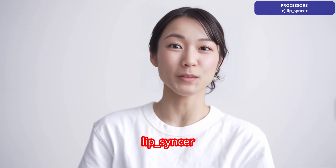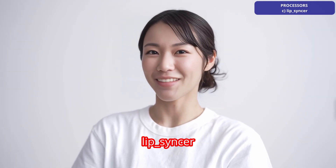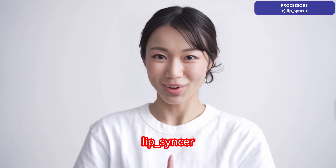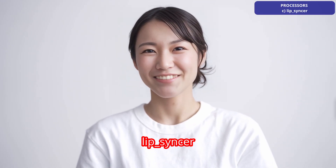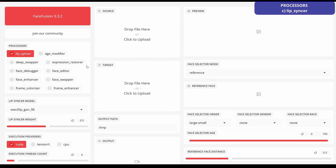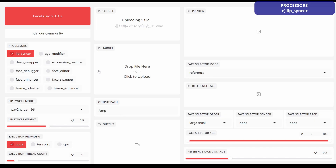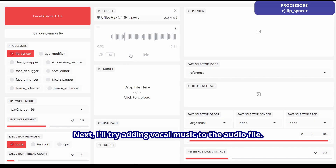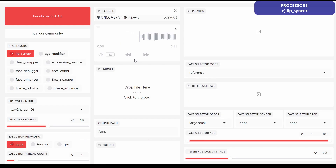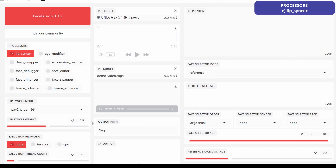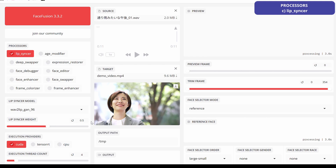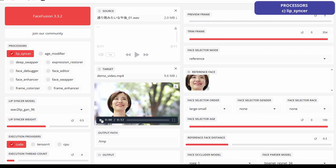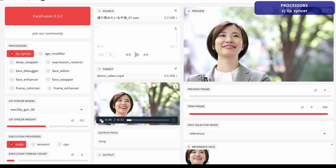Another lip sync demo plays: 'Hello. This is a test of the lip sync feature in Face Fusion.' Next, try using vocal music for the audio file. This will also depend on the combination, but the results in this test were not good. It will be better if the original video includes singing or talking.